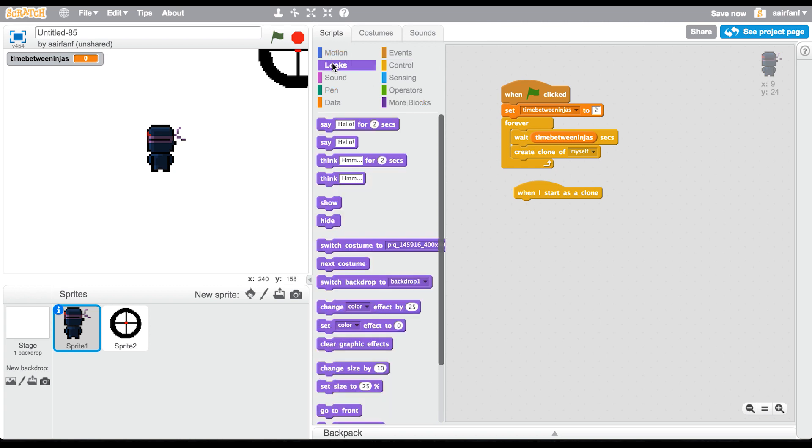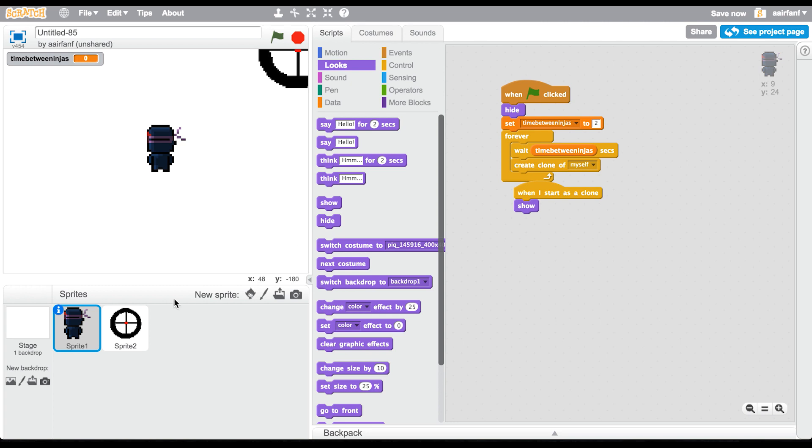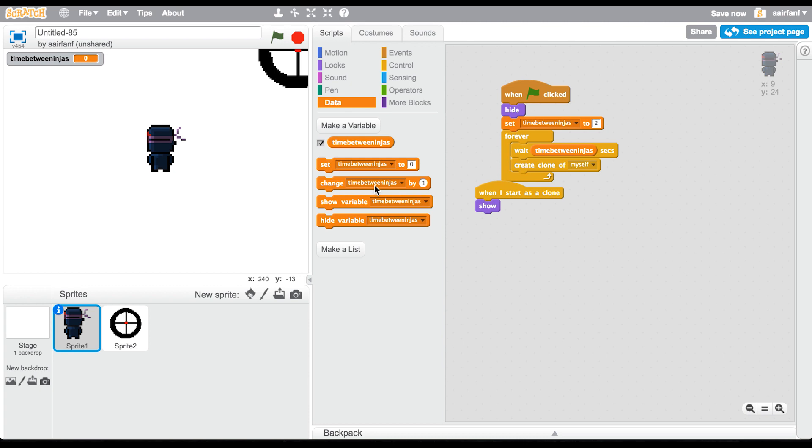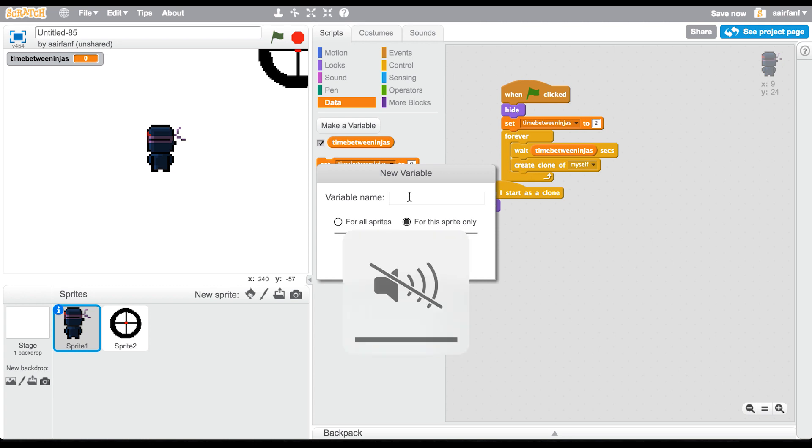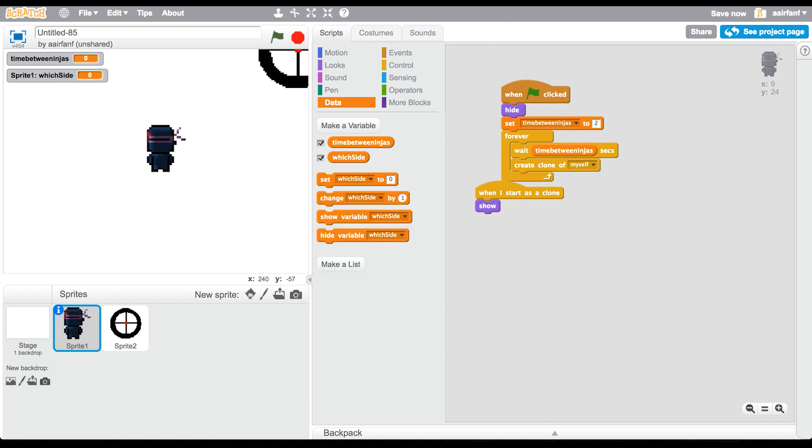Now that we have that, we're going to set time between ninjas to 2 at the very start. Then go into Control, say wait time between ninja seconds, and then simply create clone of myself. Click this here. We're going to go into when I start as clone, show myself because we're going to hide ourselves before.